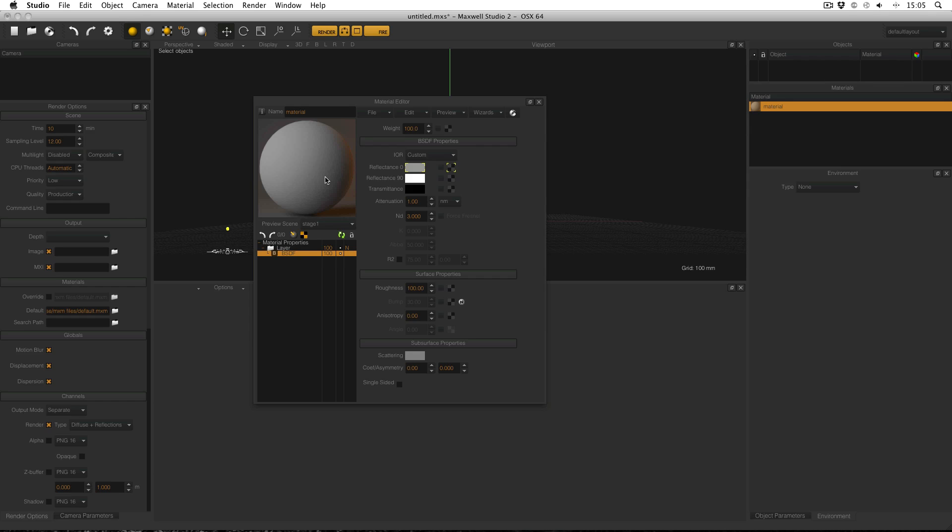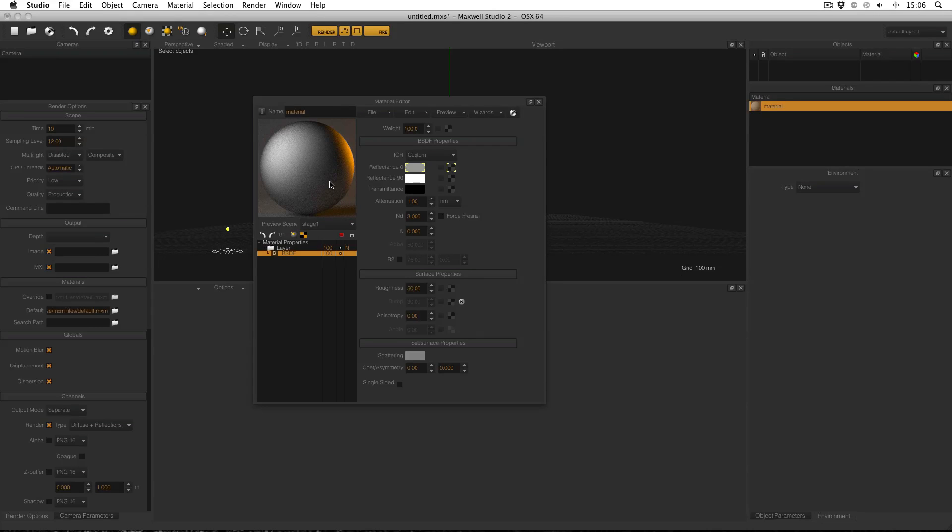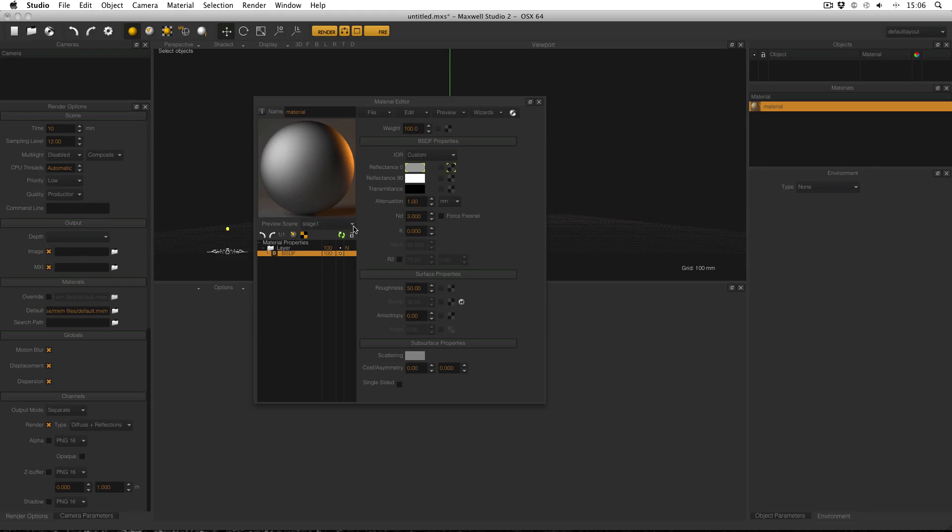In order to store a preview so you can look at it later, you can open the preview menu and select store. Then you can change values in the material, refresh the preview and store the new preview.